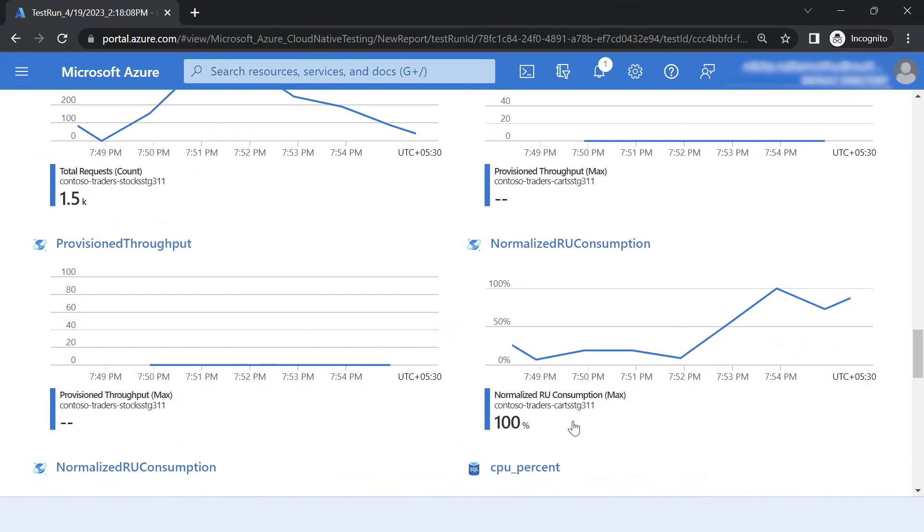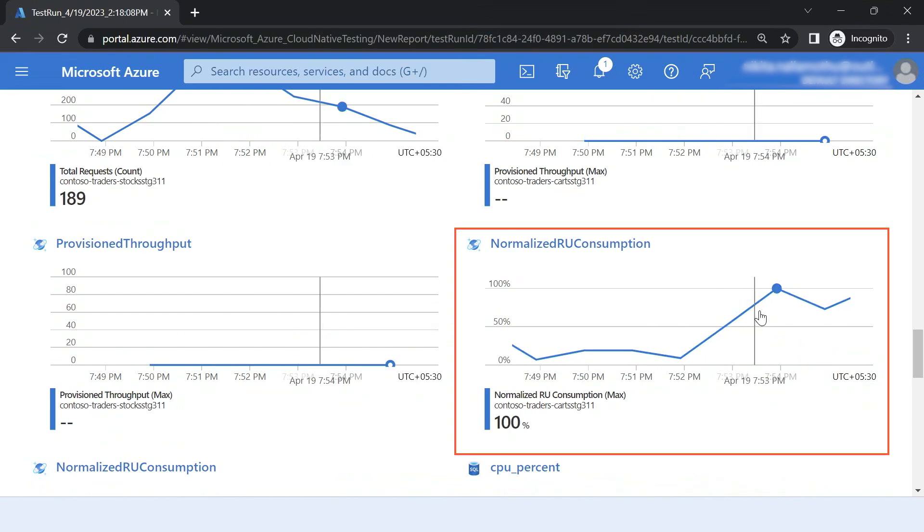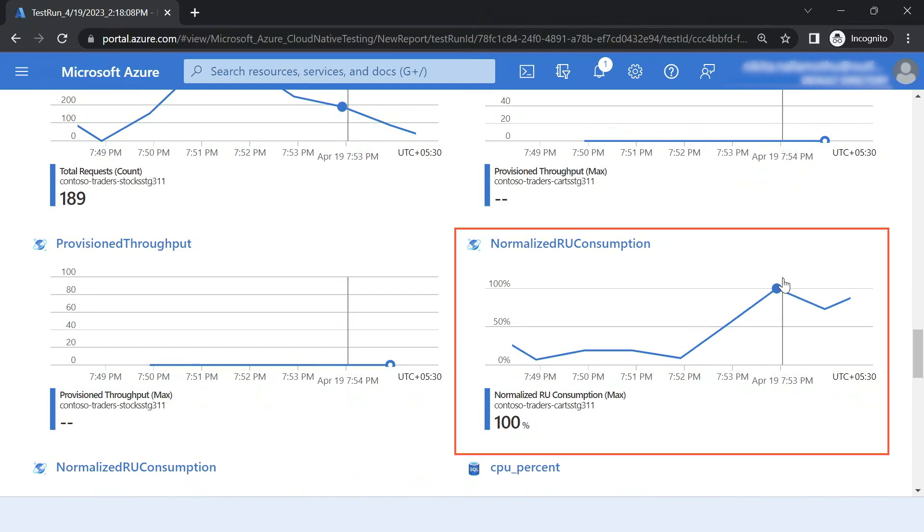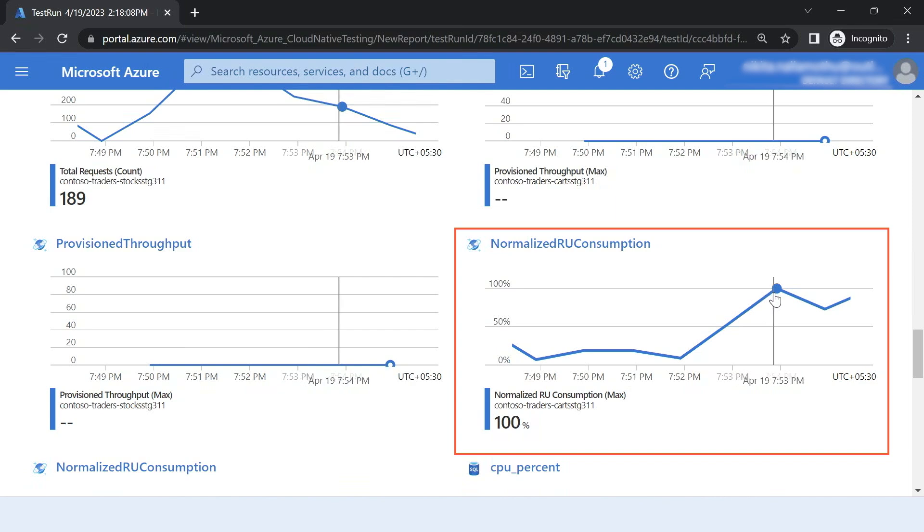I see here that the Kubernetes cluster was high and I'm looking at what went wrong. I see that my Cosmos DB for my Carts API, the RU consumption was very high at certain point. It reached 100. So that could be a bottleneck in my application.